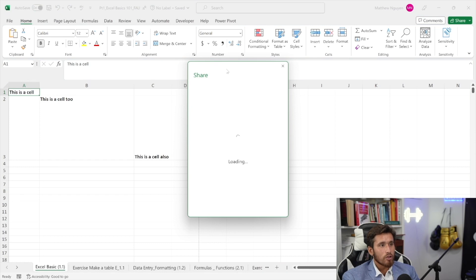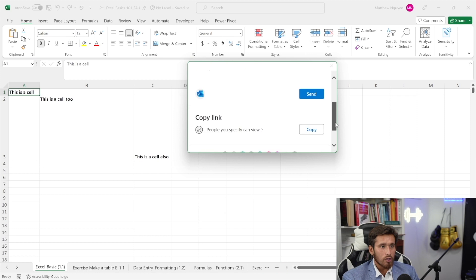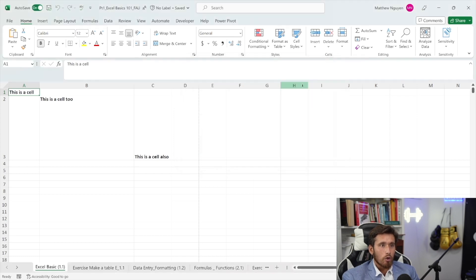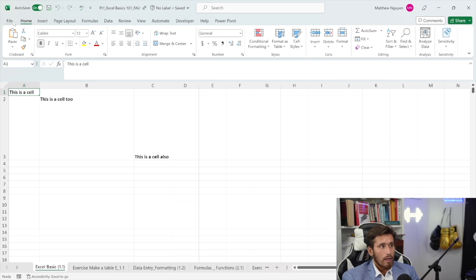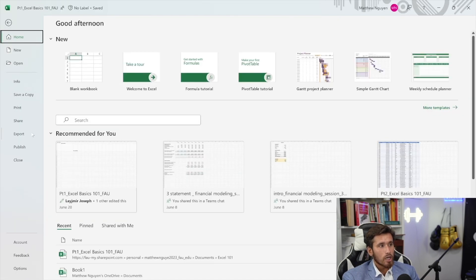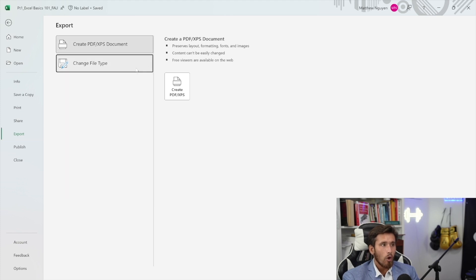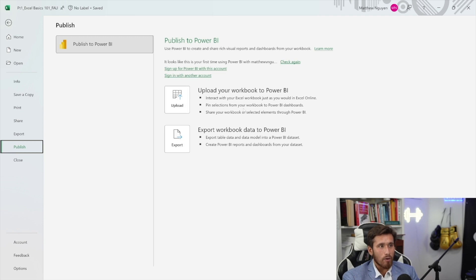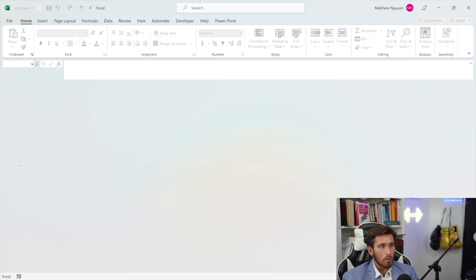Next, we have the share tab. We'll pull this out and it'll allow us to share this workbook with others in our organization and alike. You can also click here, which is a little bit easier and more intuitive that allows you to share. Next, we're going to go to the export tab that allows us to export our Excel file as a PDF or a different file type and alike. Next, we have the publish tab. This will be publishing it to something like Power BI that allows us to visualize our data in a different program, but we'll skip over this for now. Next, we have the close tab, which will close our entire workbook.